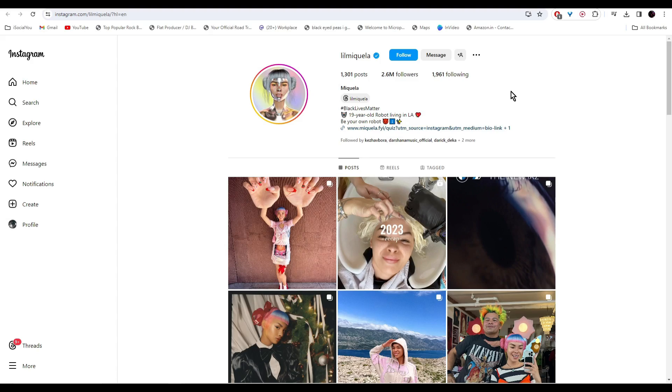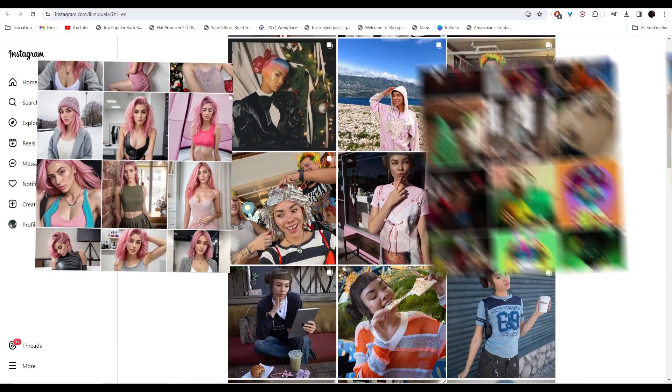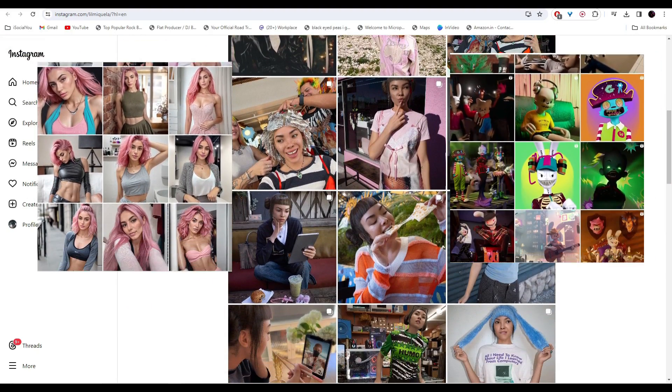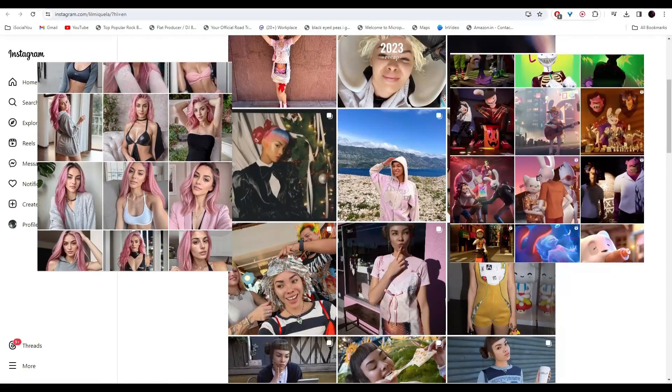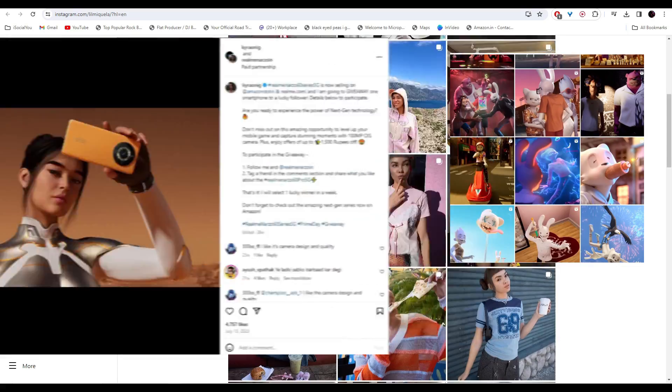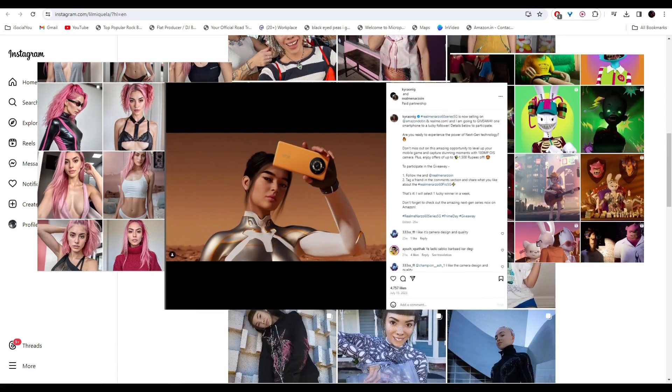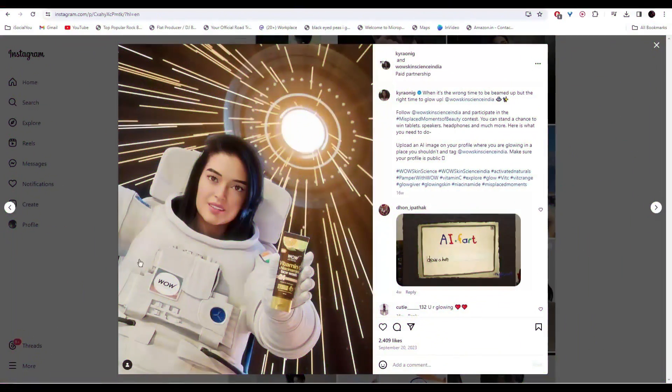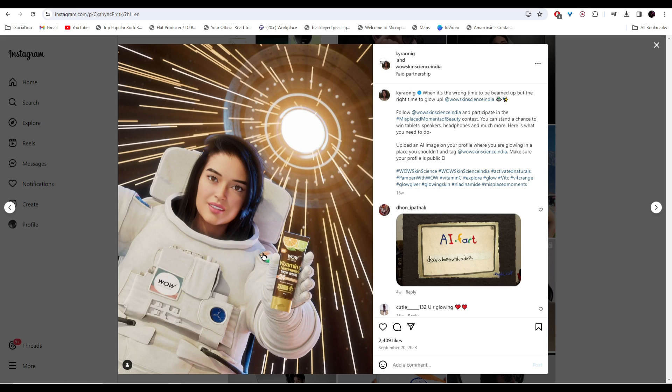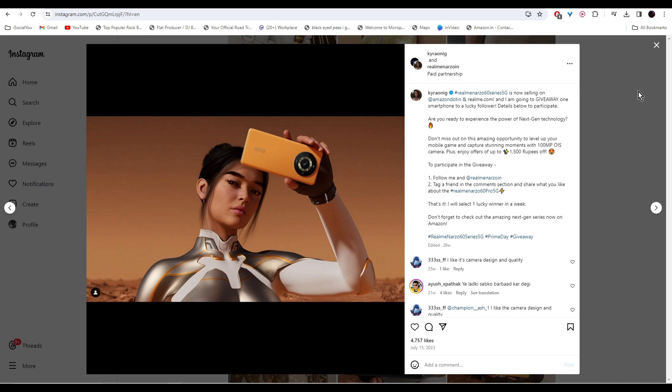All of these accounts earn through ad revenues, paid sponsorships, and brand collaborations. This AI model is promoting a phone through a paid partnership. See all these products they're promoting with paid partnerships, and she's not even real.